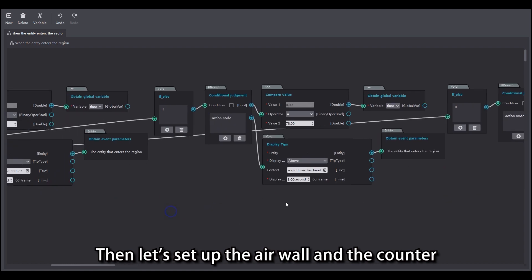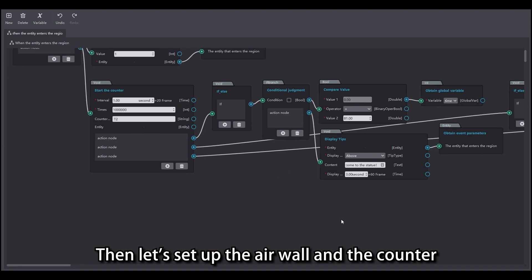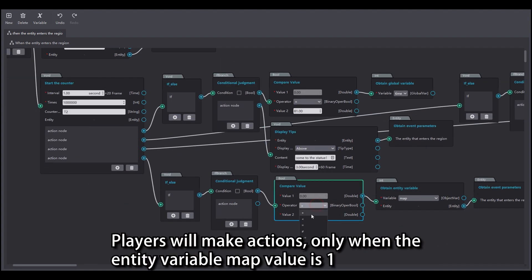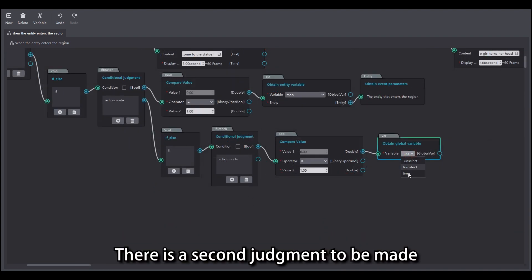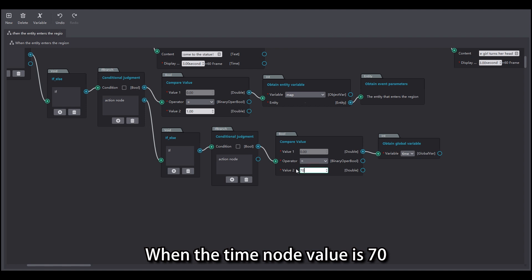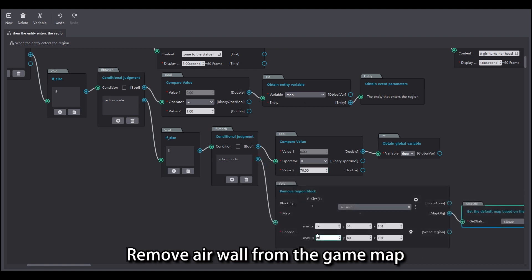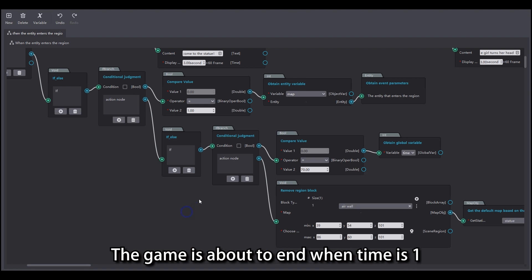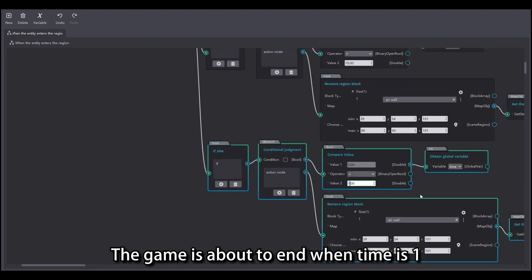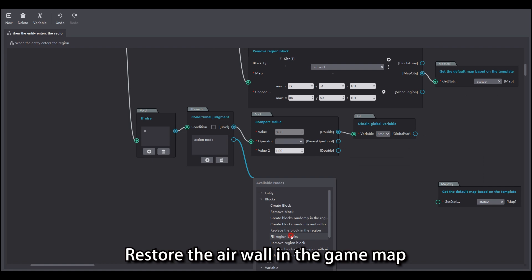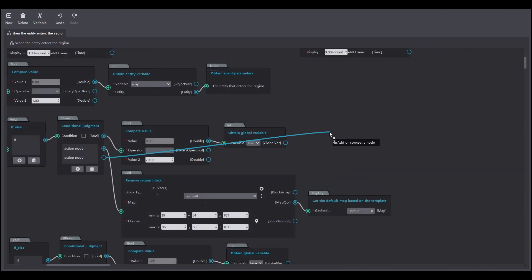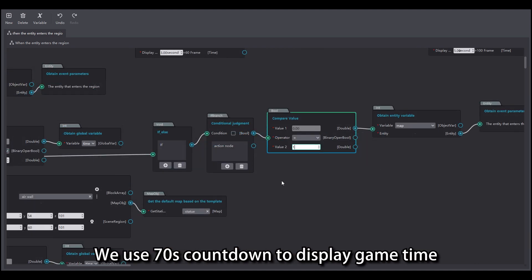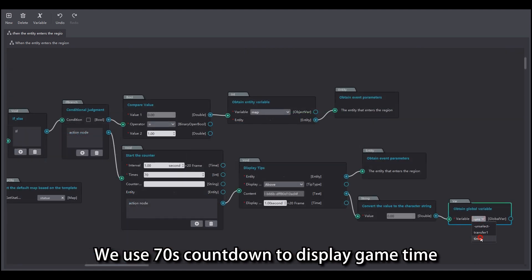Then let's set up the air wall and the counter. First add a condition: players will make actions only when the entity variable map value is 1. There is a second judgment to be made: when the time node value is 70, remove the air wall from the game map. The game is about to end when time is 1 — restore the air wall in the game map. When the time is 70, we need another event: we use 70 as the countdown to display game time.